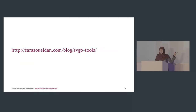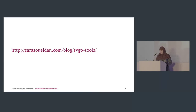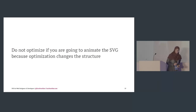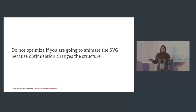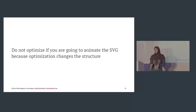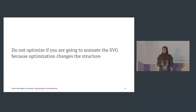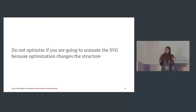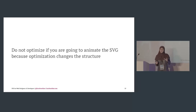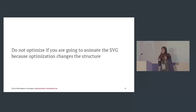There's an article with links to all of these tools, including a new Inkscape plugin. Do not optimize if you're going to animate the SVG, because optimization changes the structure. SVGO will likely change your structure — for example, if you add an ID you plan to use in a script later, SVGO will remove it if it's not internally referenced. Only optimize if you're not going to animate, and do manual optimization for the rest.